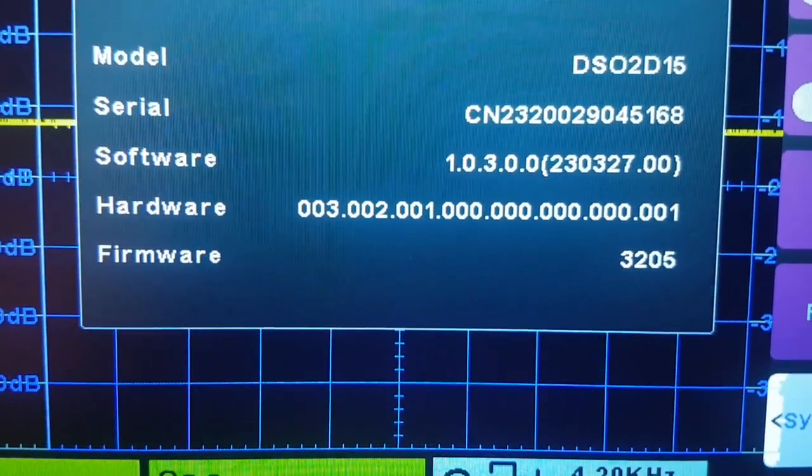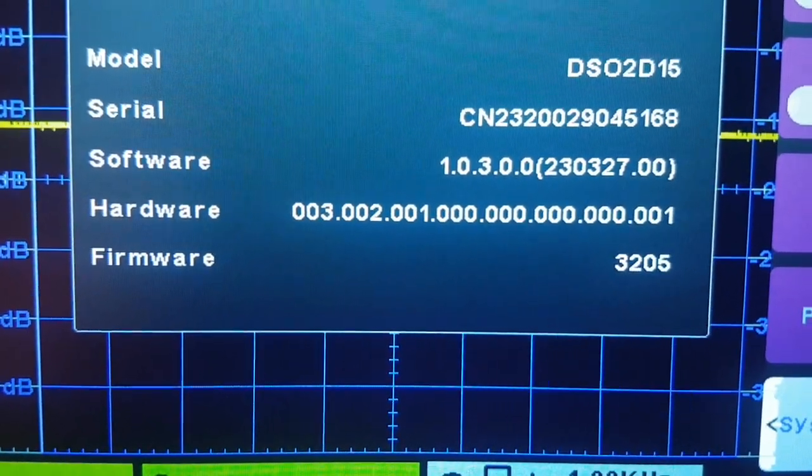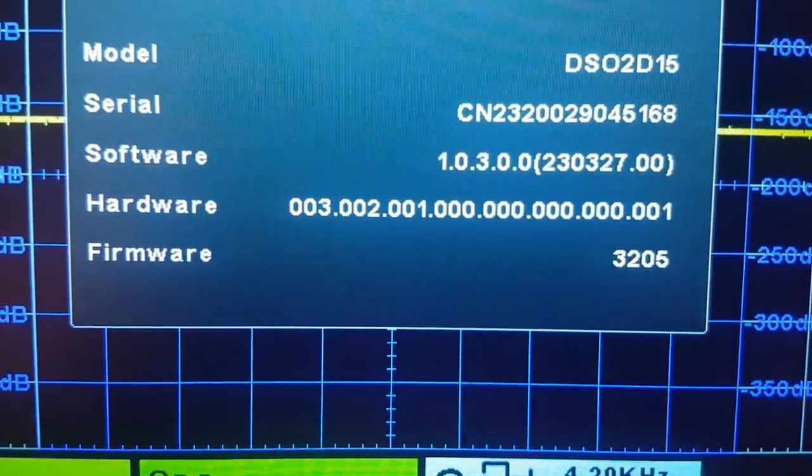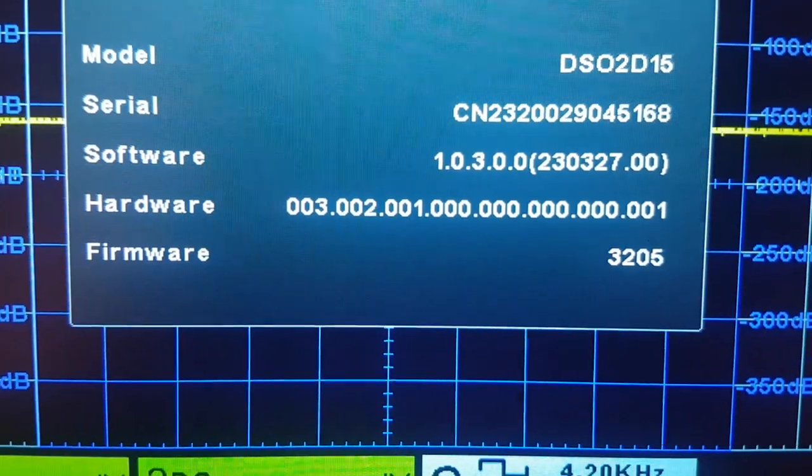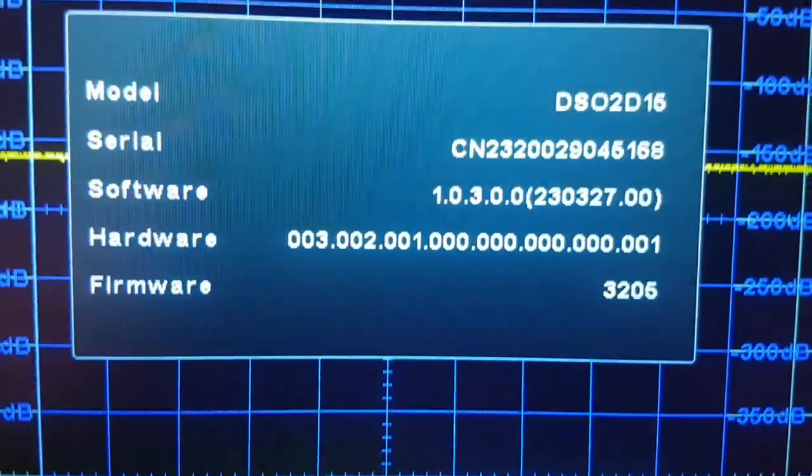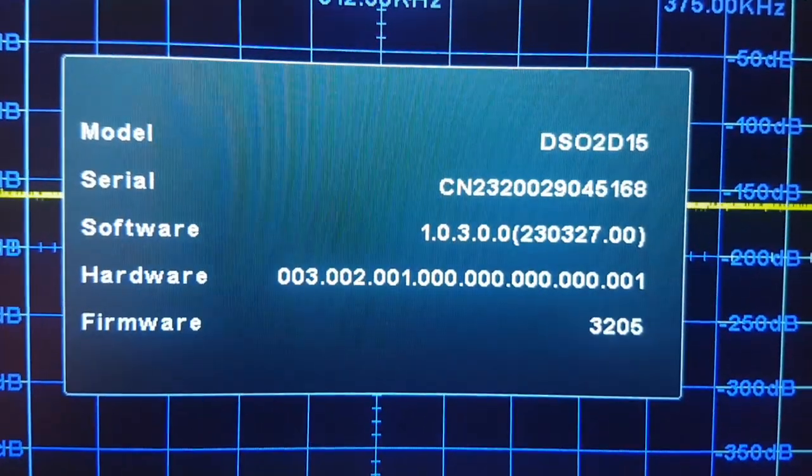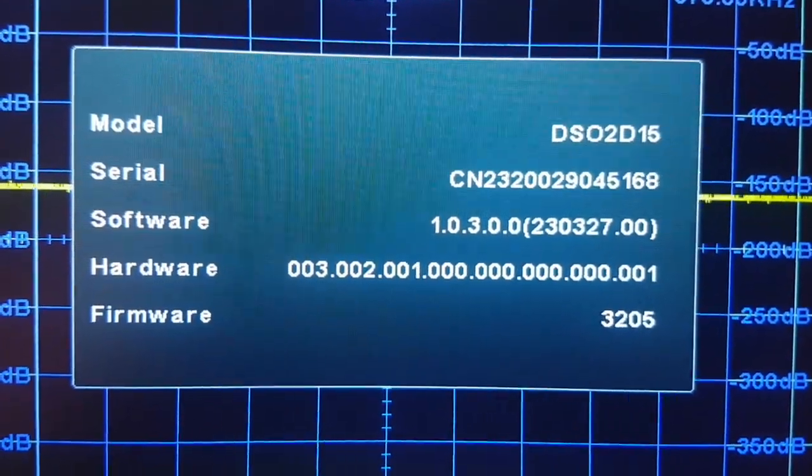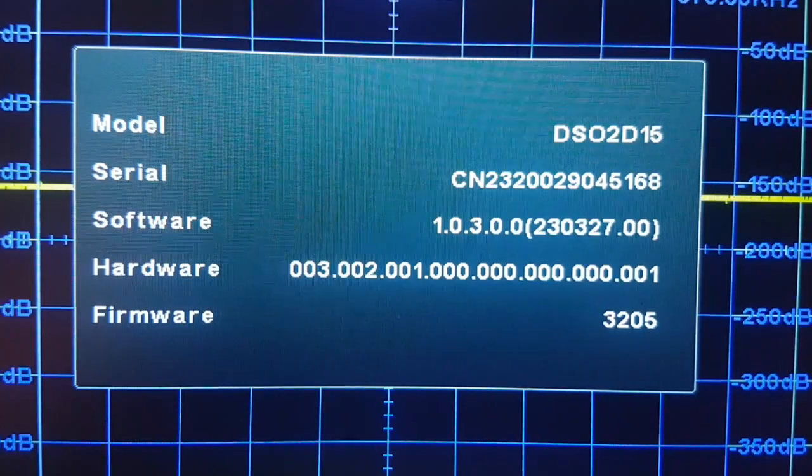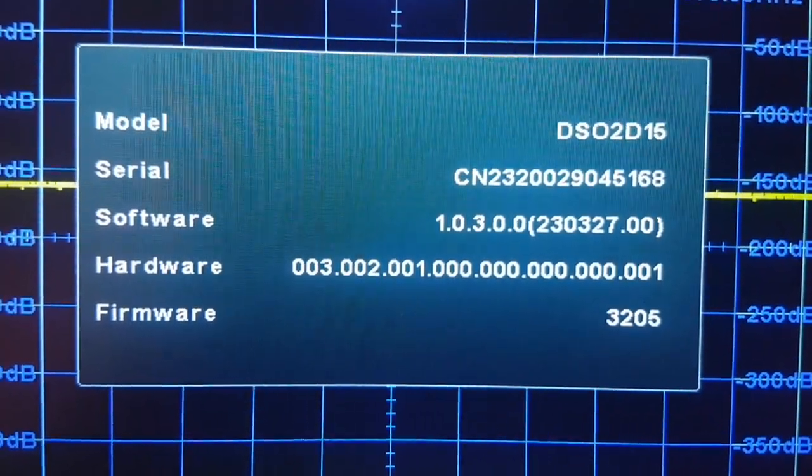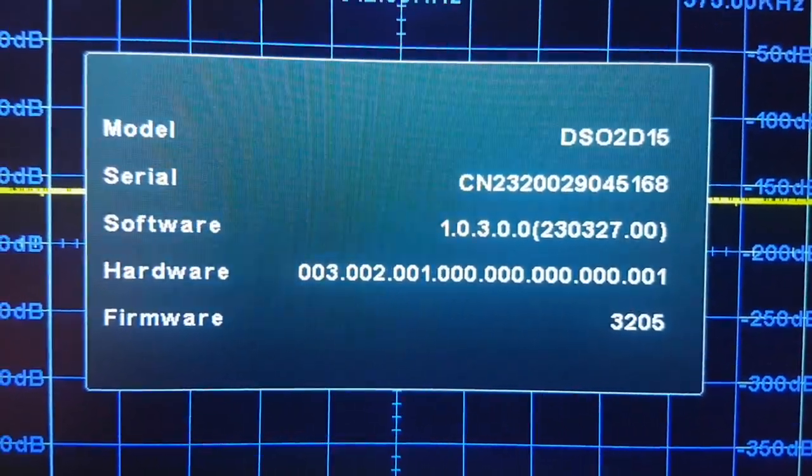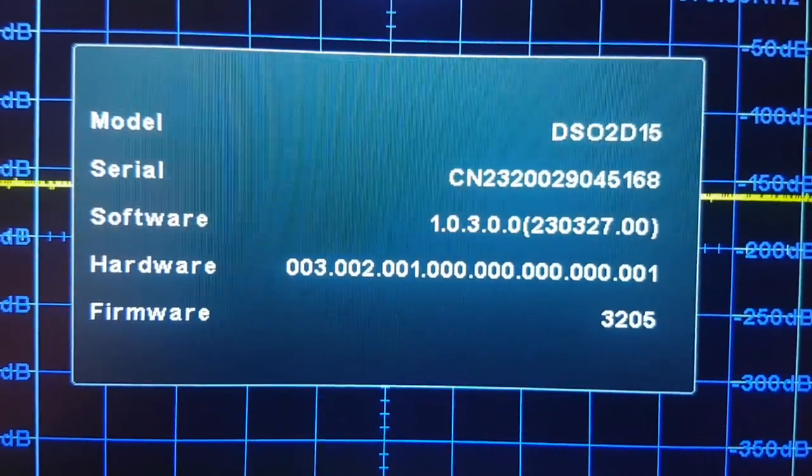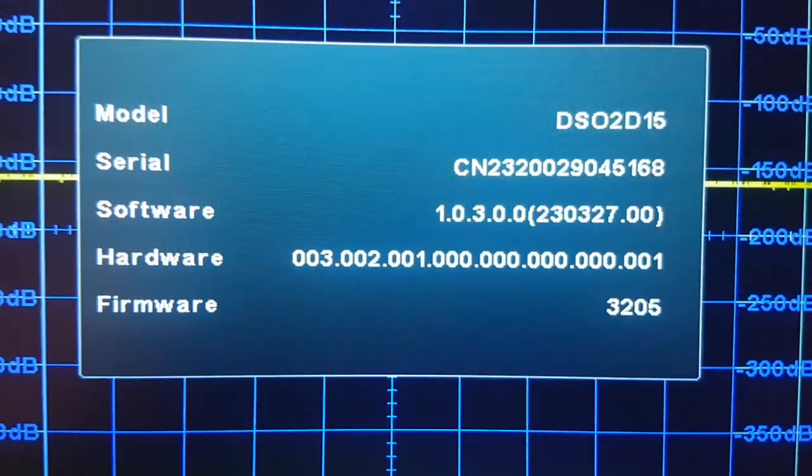Software is 1030, hardware is blah blah blah, firmware is 3205. I noticed on the internet that, and I don't think this applies to my problem, I noticed on the internet that you do actually get a lot of people talking about having to...